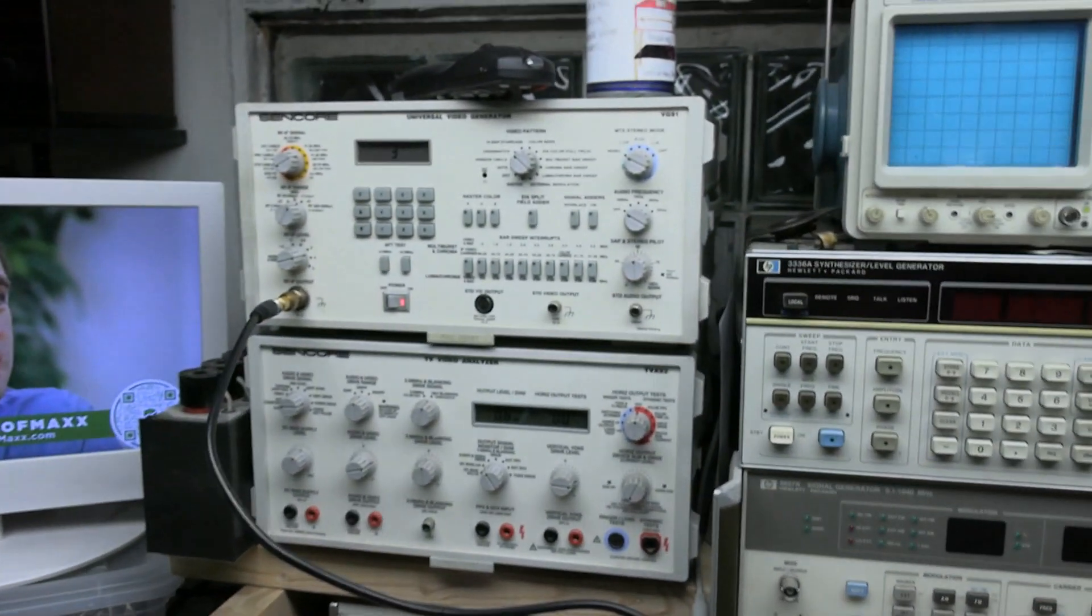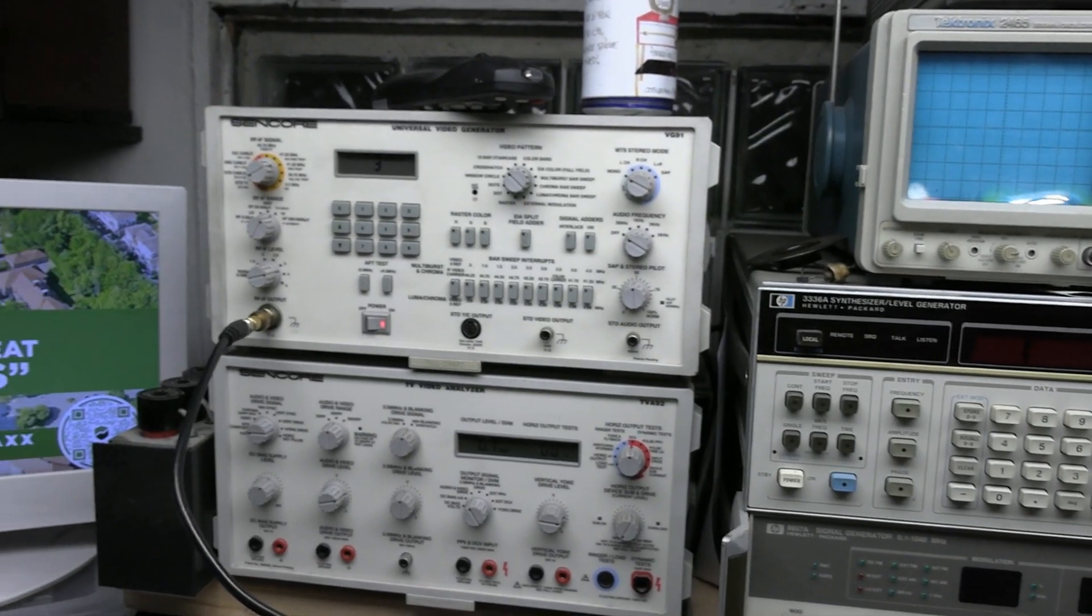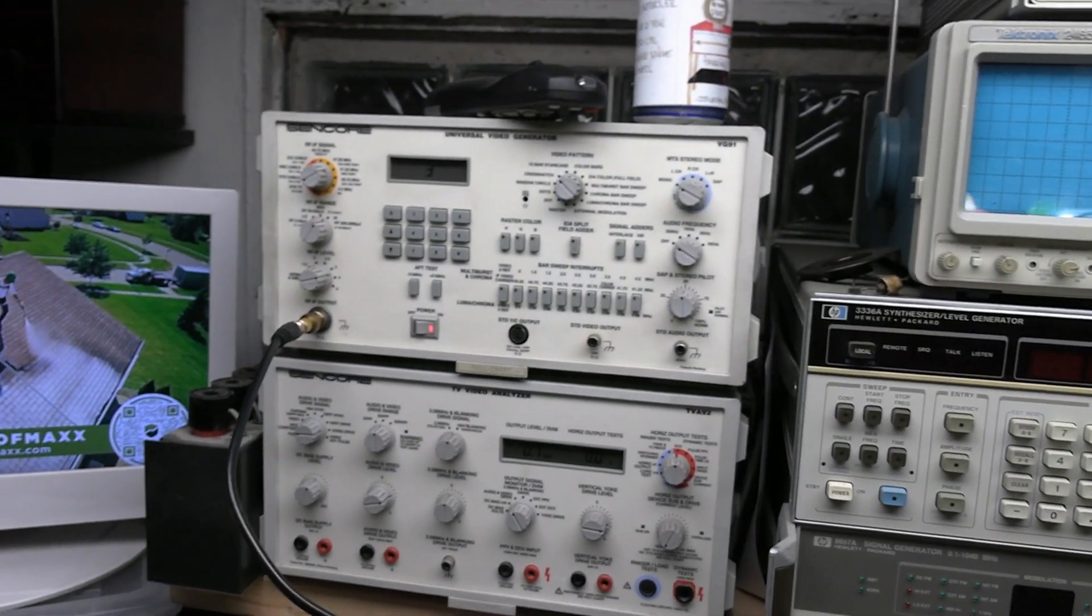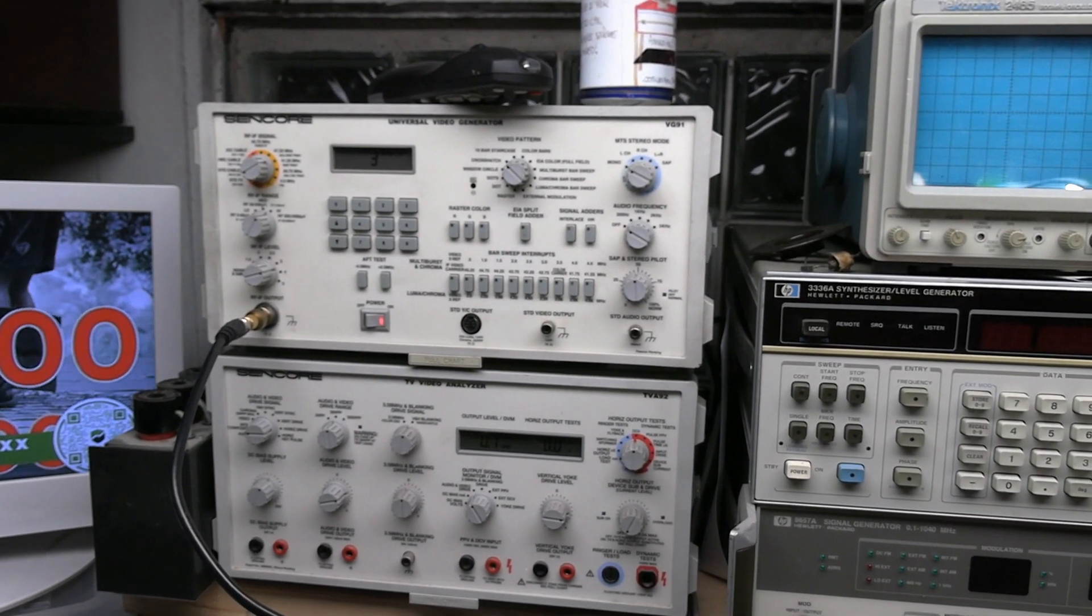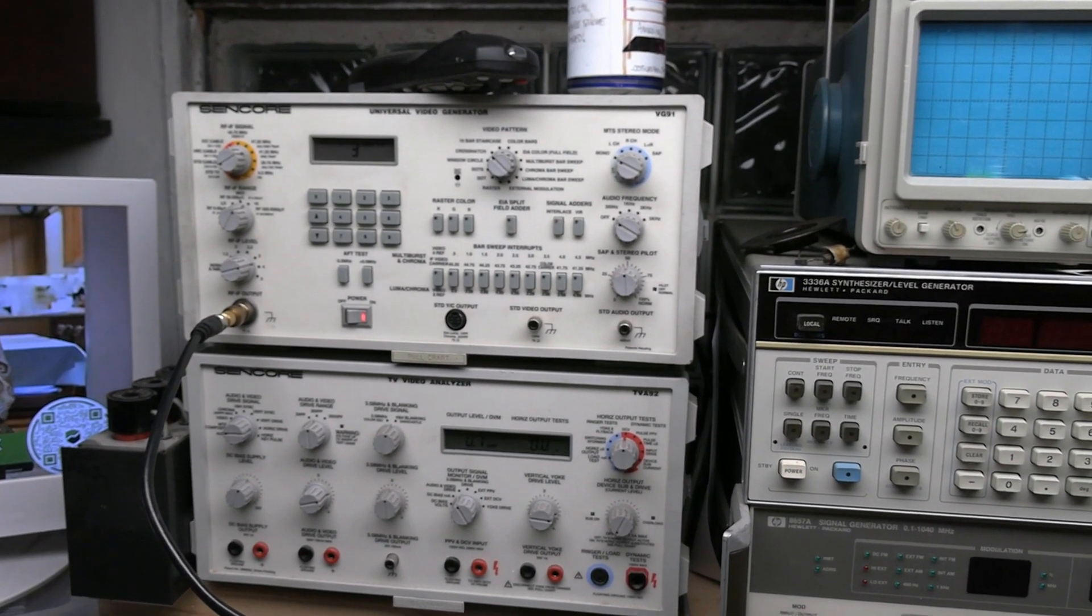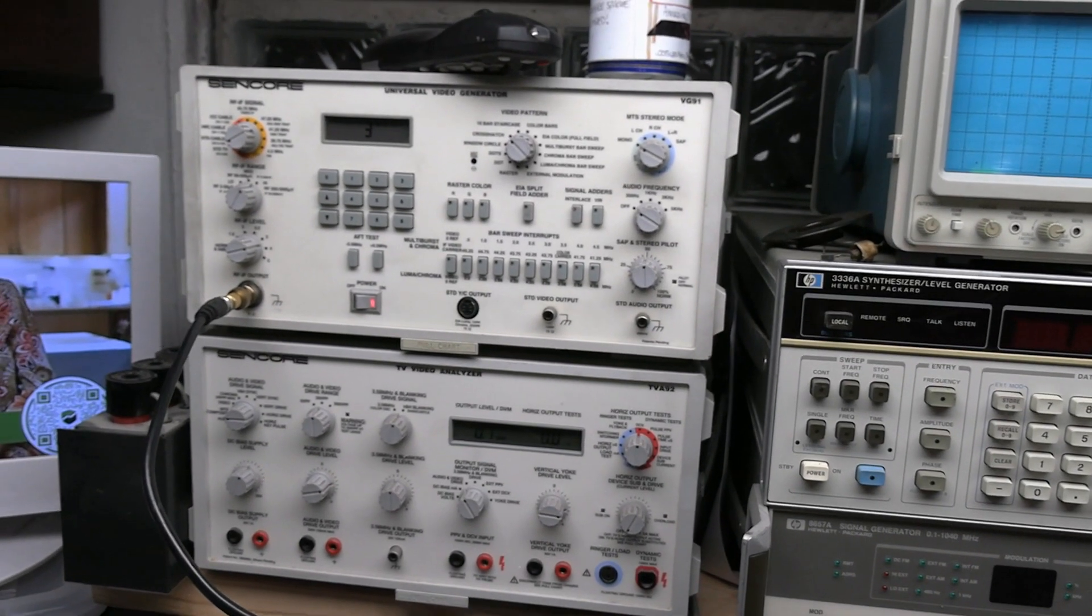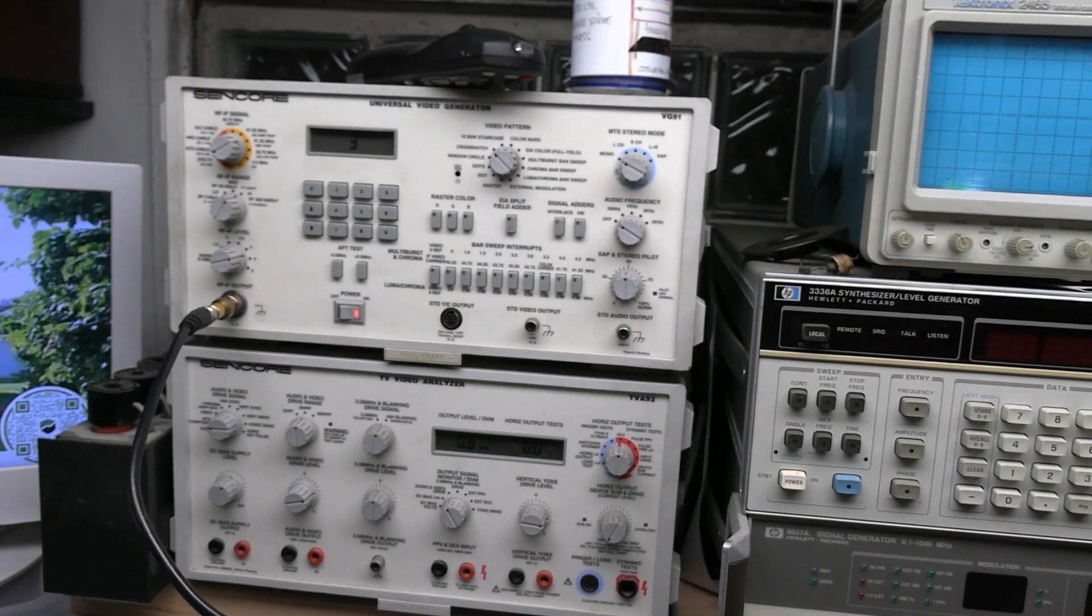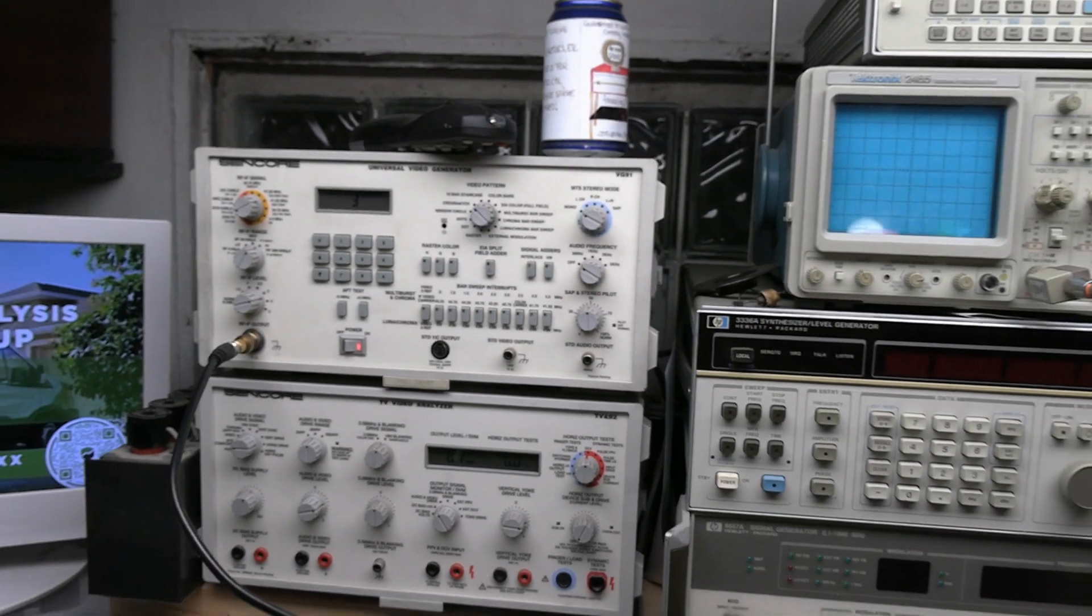So there you go. If you have a Suncor VG-91, I strongly suggest you pop it open and pull out that power supply board and at the very least replace those five 220 microfarad Nichicon caps. It's an easy board to get out, fairly easy to work on, and well worth the effort. Thank you for all the assistance I got. I am back in business for tonight. We'll see what tomorrow brings. Thanks for watching.